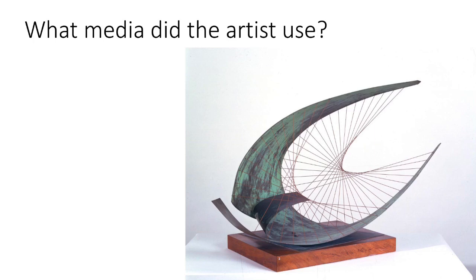What media did the artist use? Was it a painting? Has it been drawn with pencil? Is it made of wool, clay, or metal? Which media did they use?